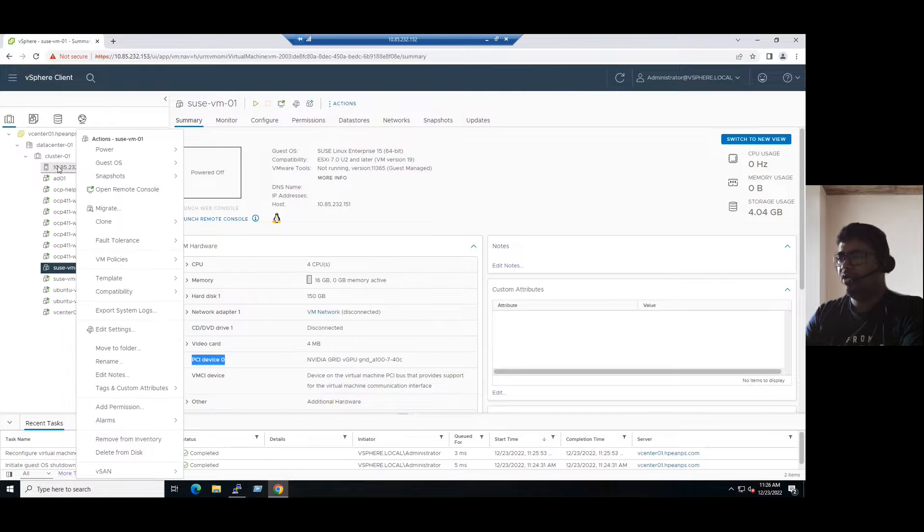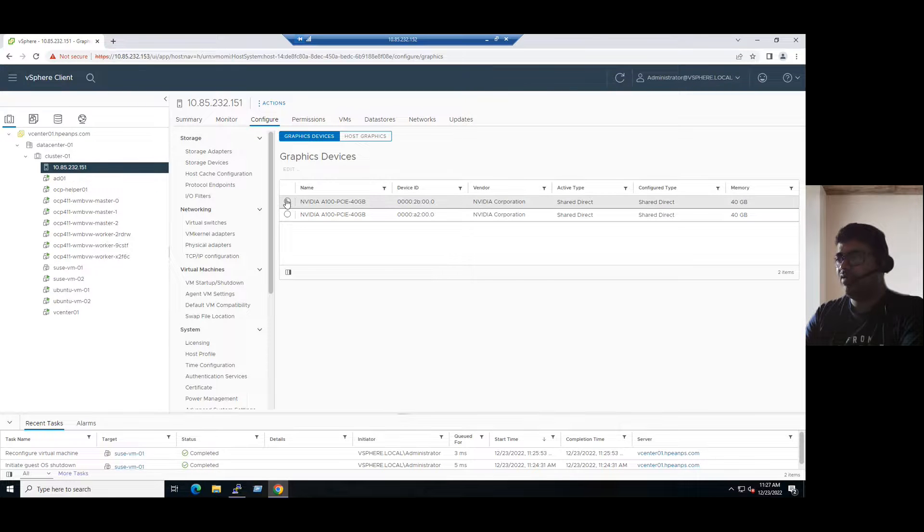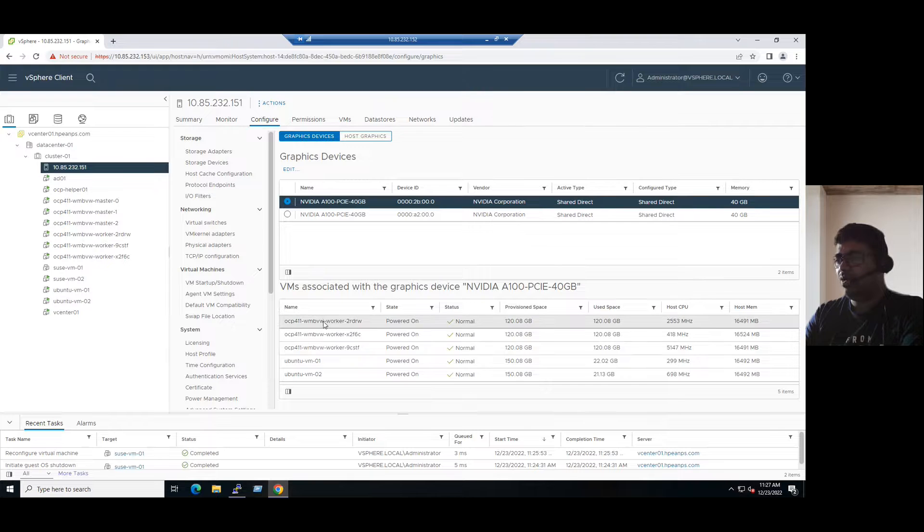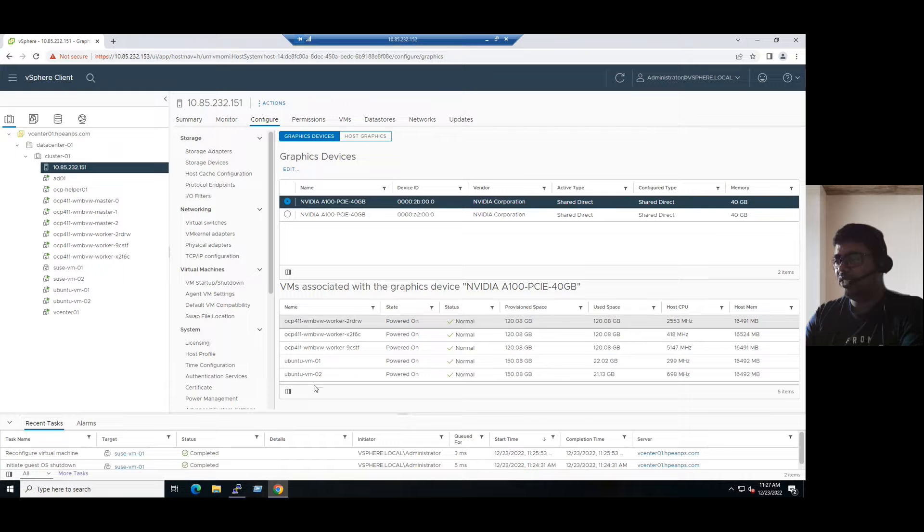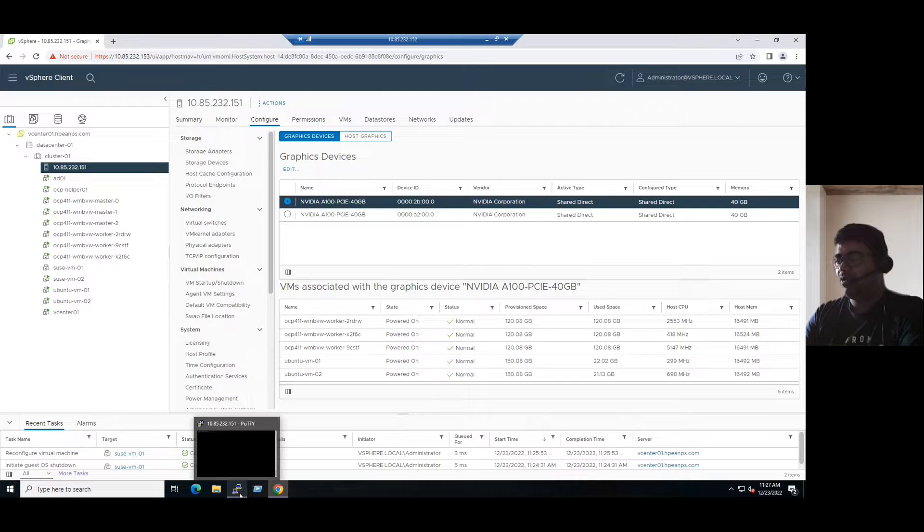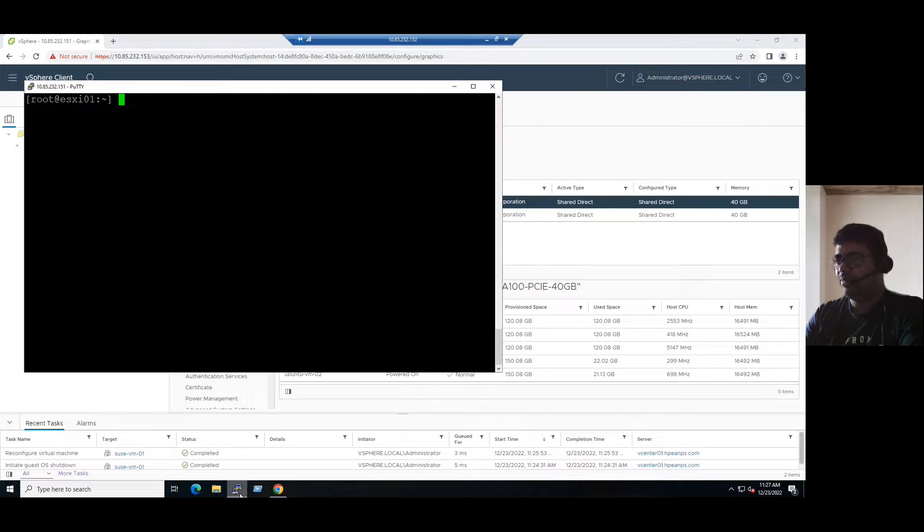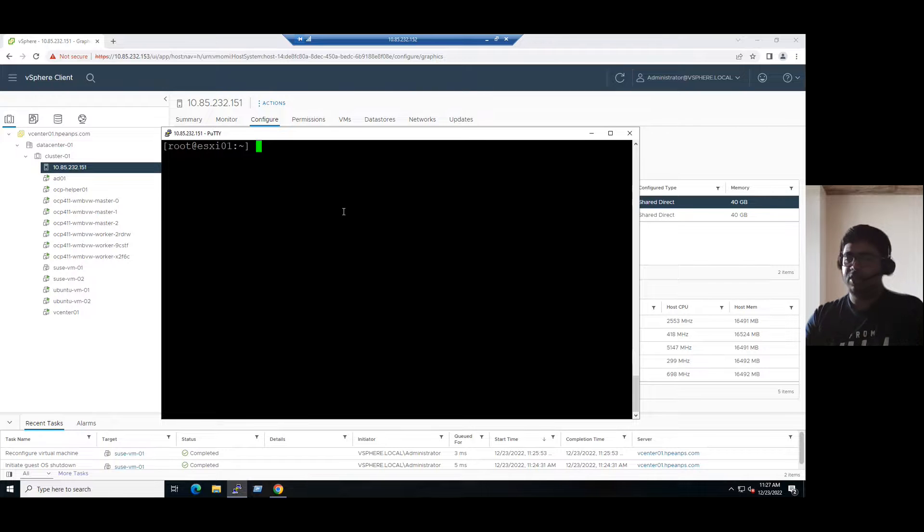Even previously, when you see the ESXi host, select the NVIDIA, we have only five devices are available. Maybe once we power on the virtual machine, we can see another sixth device. That is SUSE VM01. Even if you want to verify this information from command line, connect to the ESXi host using SSH session via PuTTY tool.